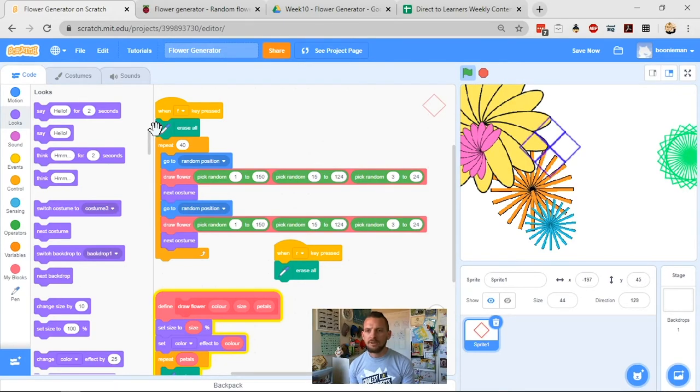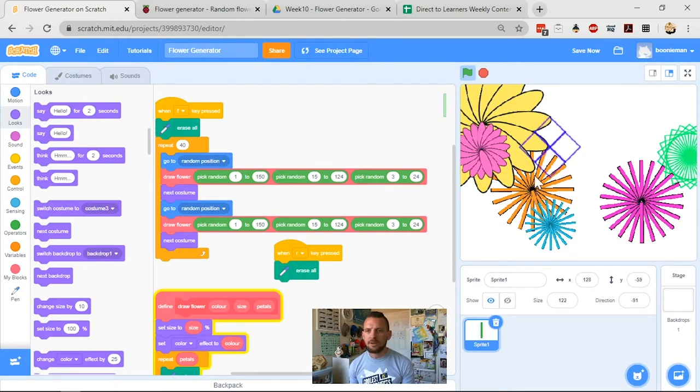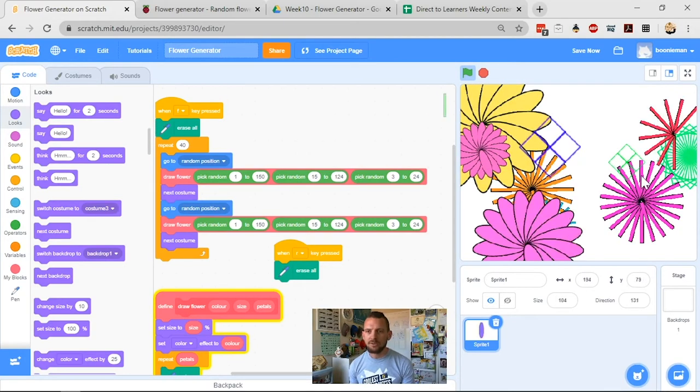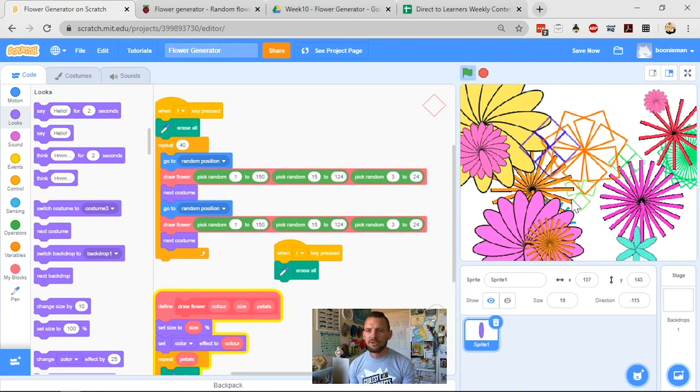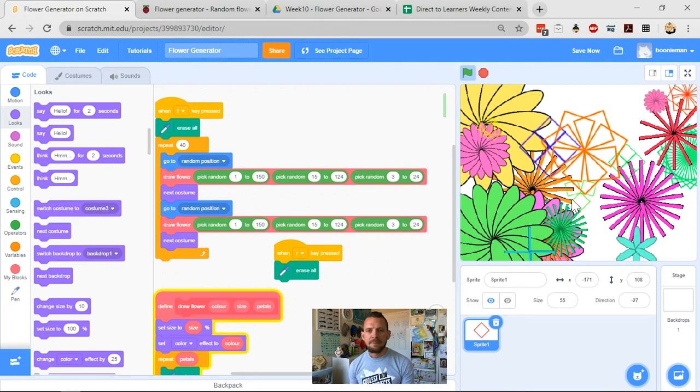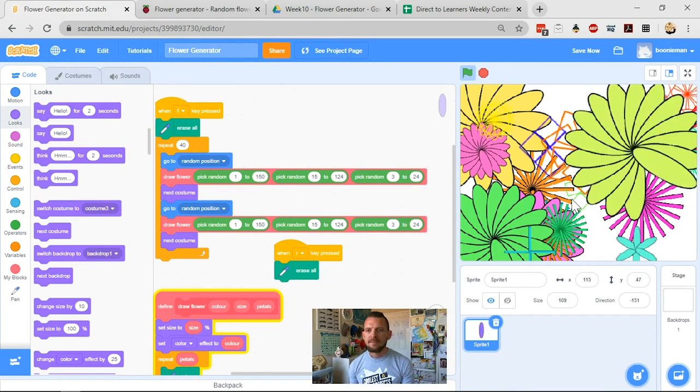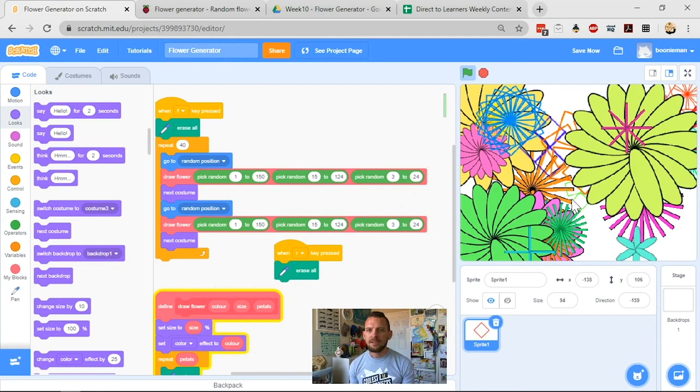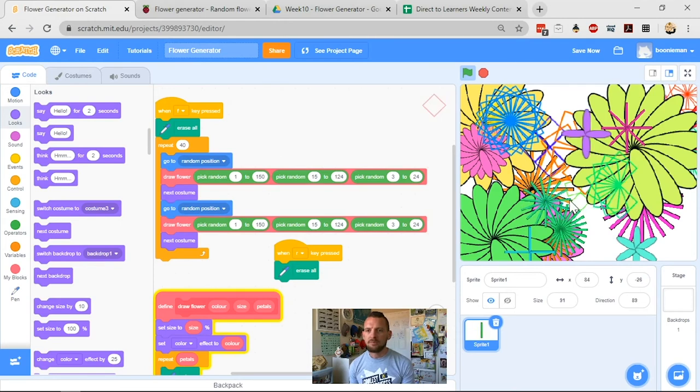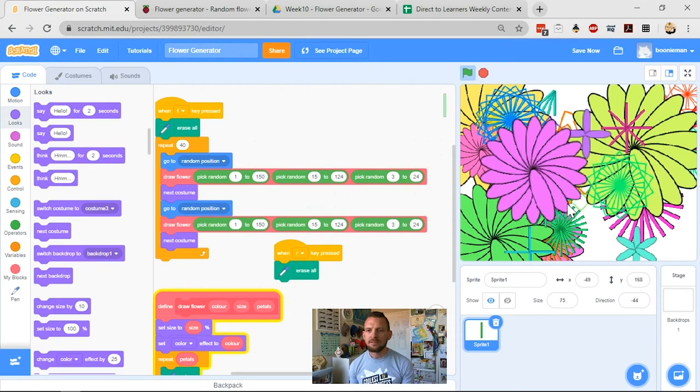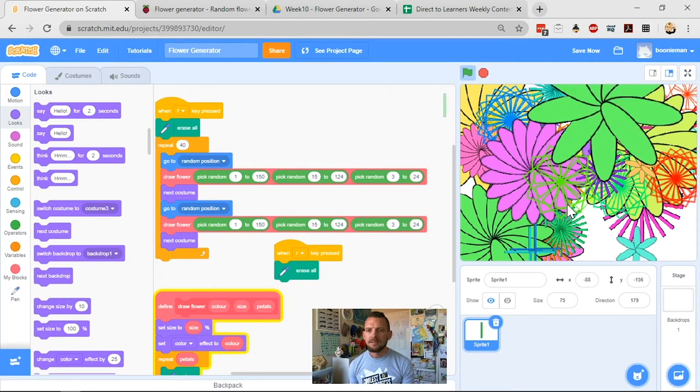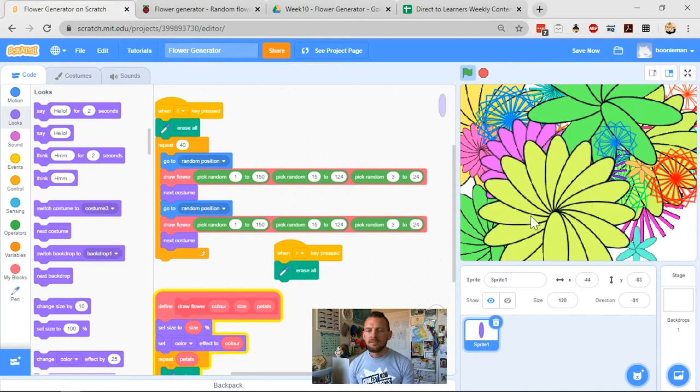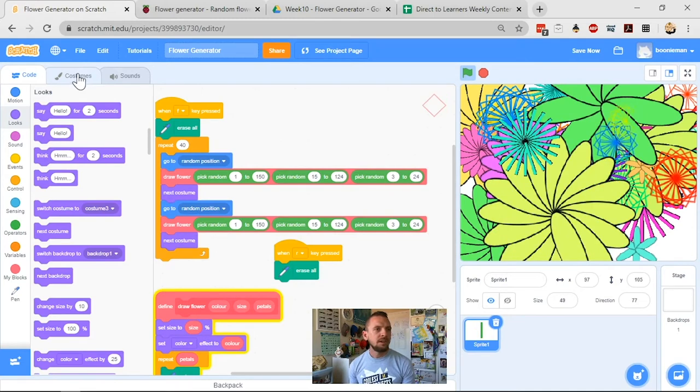All right, we start getting round ones, we start getting cool squares. Oh, that's got four petals. That came out weird. Two fours in a row. All right, we're starting to get some really cool pictures being drawn here. All right, we can do those.